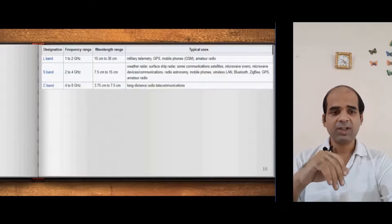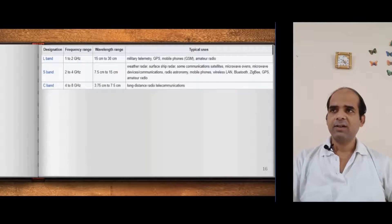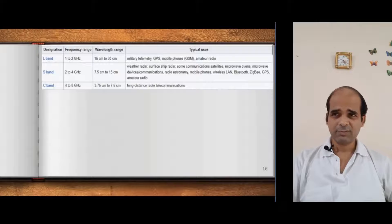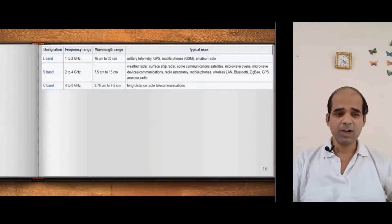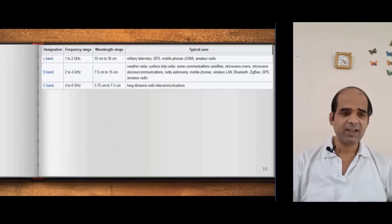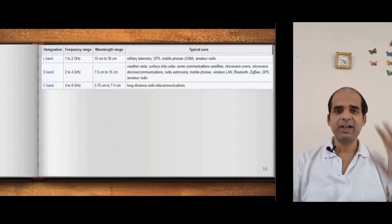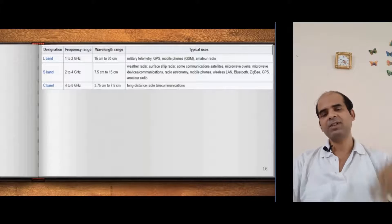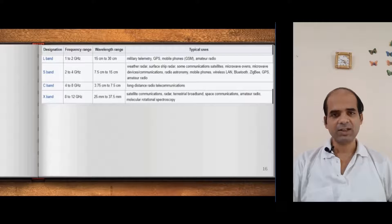Next is C band, which is used for long-distance radio communication — intercontinental transmission. That is C band communication.